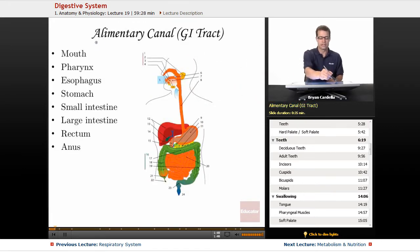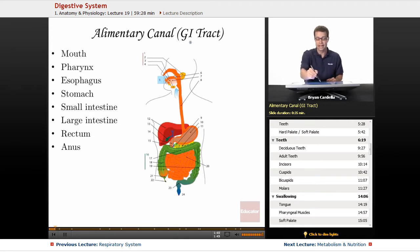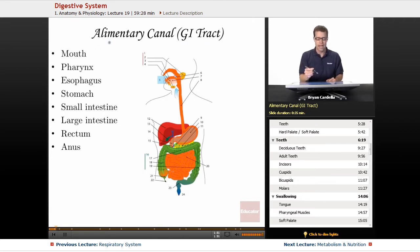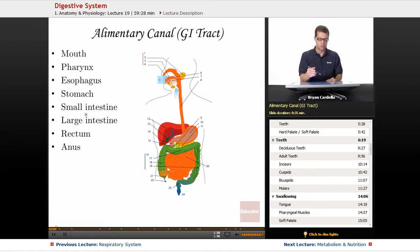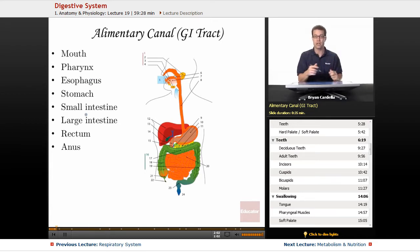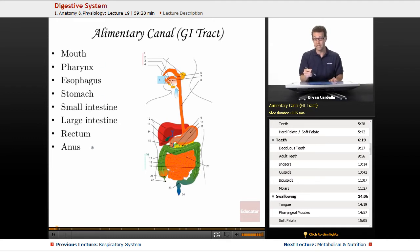The alimentary canal is a fancy way of saying your digestive tract or your GI tract — gastrointestinal tract. Either of these terms or "digestive tract" is acceptable. We look at this tube from the mouth all the way to the end — all of these are connected to each other. Later on, I'll cover the accessory organs that are off to the side of the tract, like the liver and the pancreas.